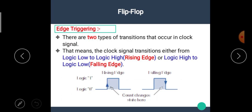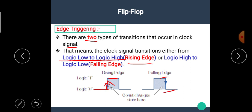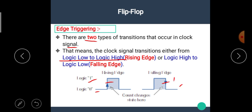Now let's see edge triggering. There are two types of transitions that occur in a clock signal. The clock signal transitions either from logic zero to logic high — this edge is called the rising edge — or from logic high to logic low — this edge is called the falling edge. The rising edge occurs when there is a transition from logic zero to logic one, and the falling edge occurs when there is a transition from logic one to logic zero.